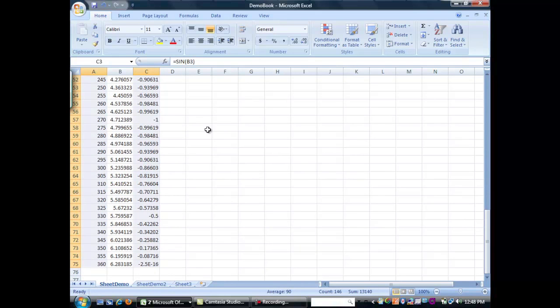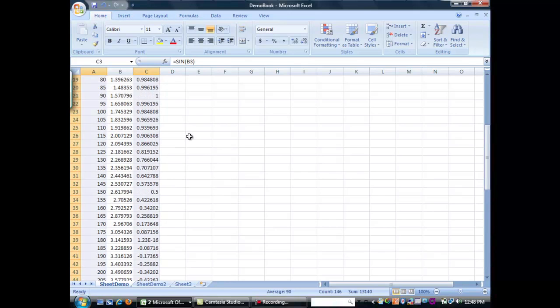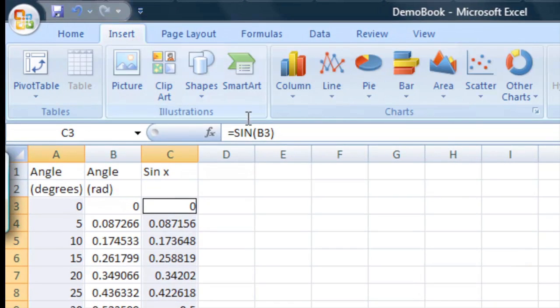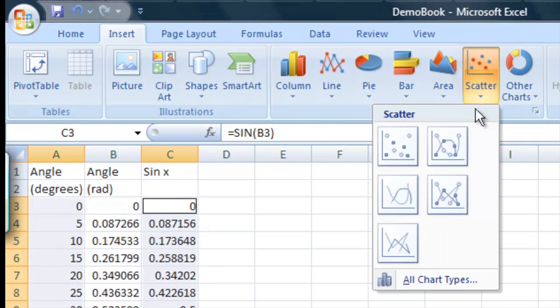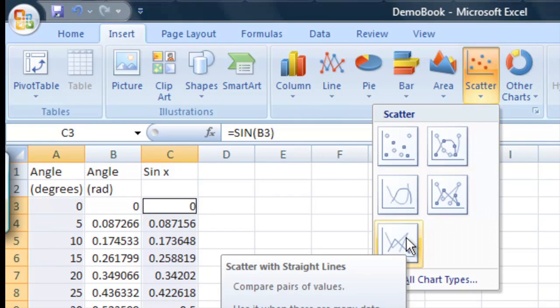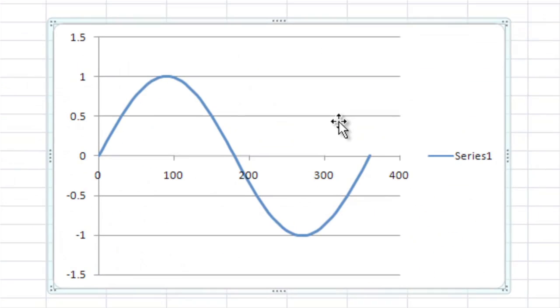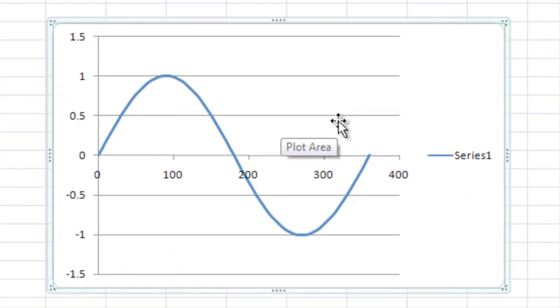I'm going to hold down control and select this column because this is going to be my y-axis. Okay, now with those two selected like that, I can go up to insert. Let's scroll up so it inserts it near the top. We can insert a scatter plot and we're going to do this one, scatter with straight lines. And there's our formula that pops up on the screen like that.